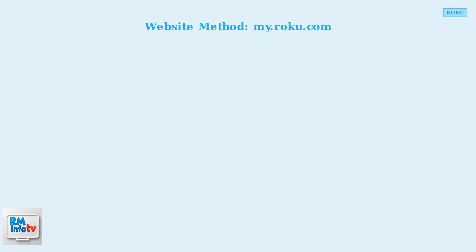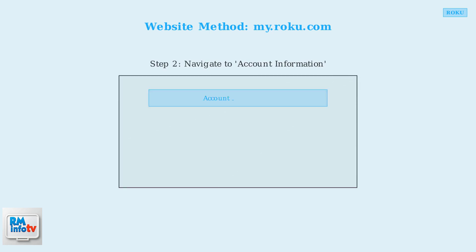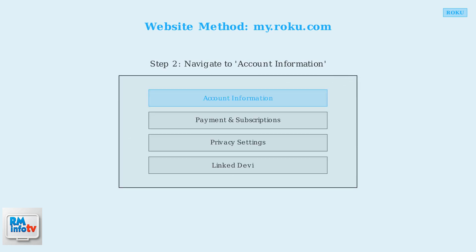After signing in successfully, you'll need to locate the account information section. This is where you can manage all your account details and is typically prominently displayed in your account dashboard.